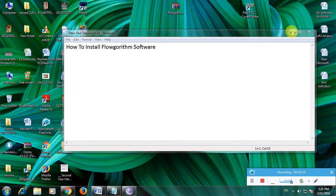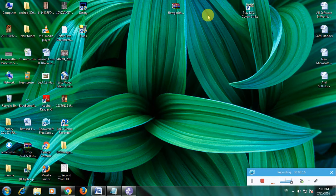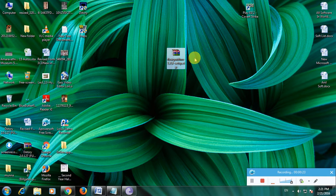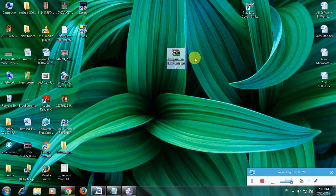First, you need to download Flowgorithm software. I am downloading the software from the website.